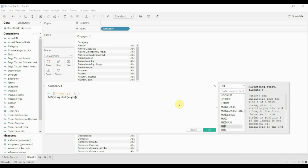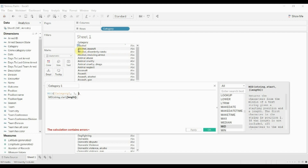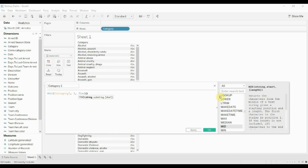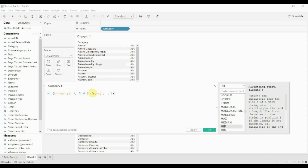Since we're pulling out the left portion, we're going to start at character one. Then how far do we go? Well, it's going to vary — for 'alcohol' we want to go seven or eight characters, but for 'animal cruelty' we need to go a lot more than that. So what we're going to do is use the FIND function to find the comma within 'category', and that's more or less how far we want to go — it gives us everything on the left-hand side of that comma.